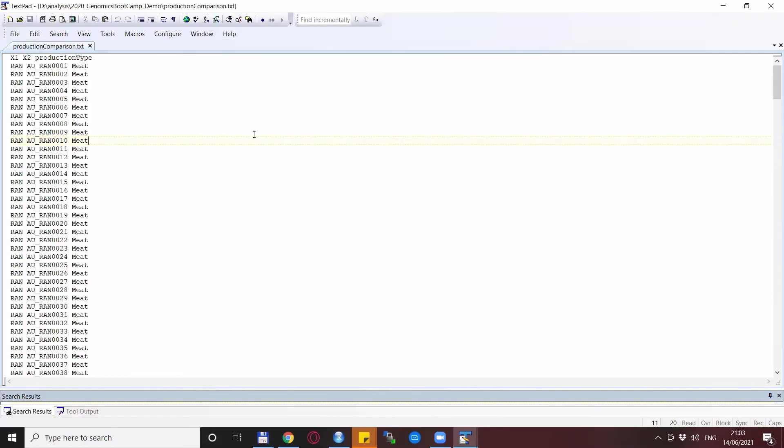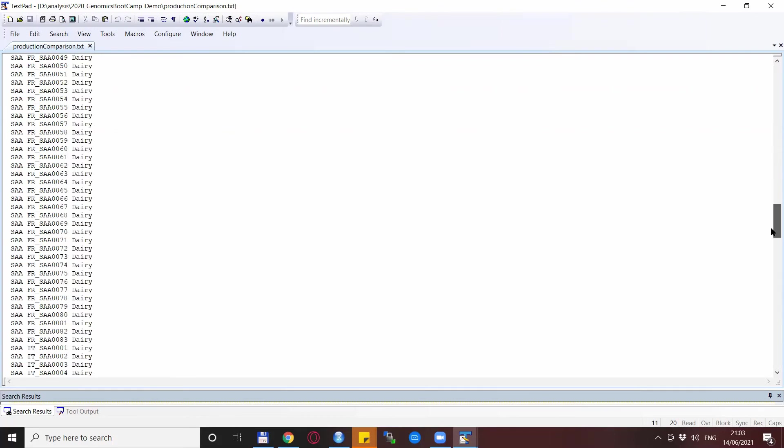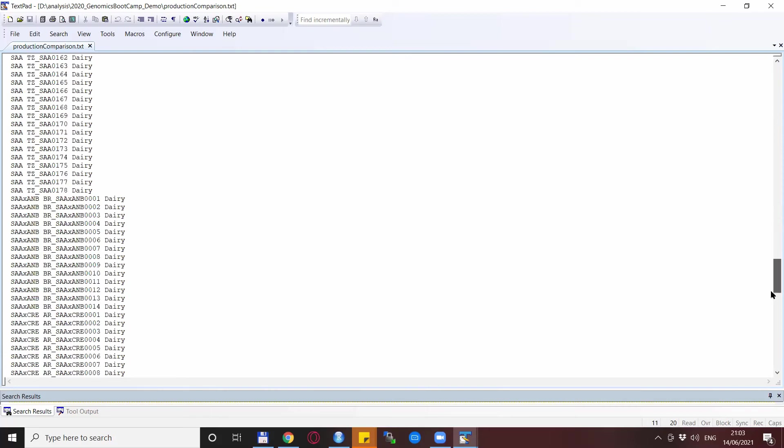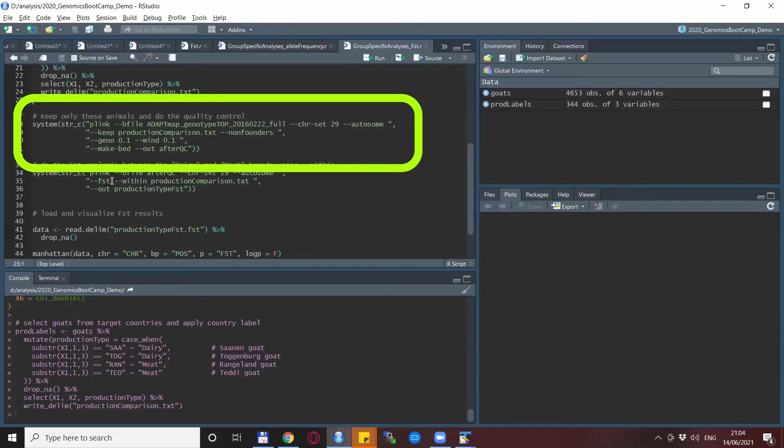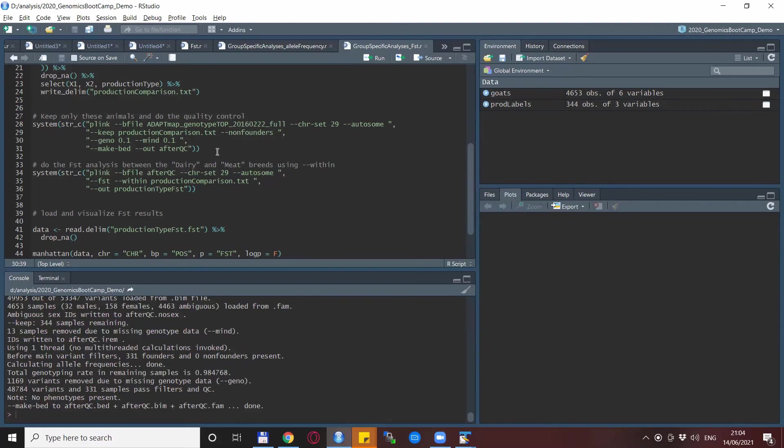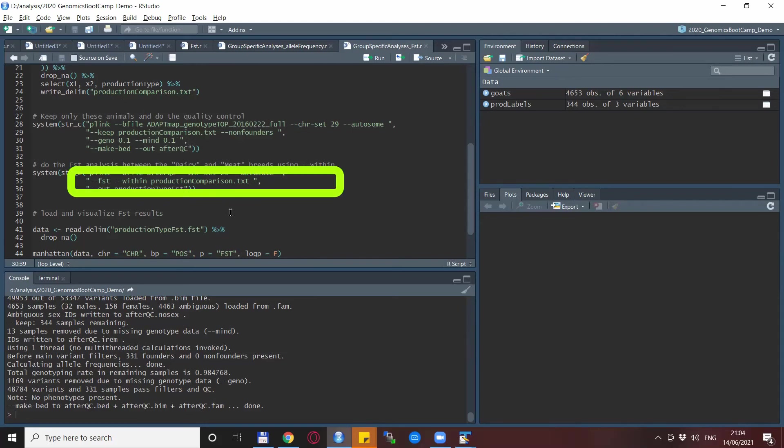This production_comparison file looks very similar as before: FID, IID and our categorization. In this case, it is dairy and meat breeds. For a proper FST, we need to do a bit of quality control. And in this quality control, we are already dropping all the other breeds and keeping just the ones that we need, the same way with the --keep statement and the file that we just created.